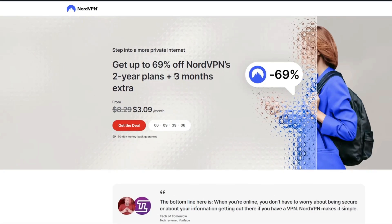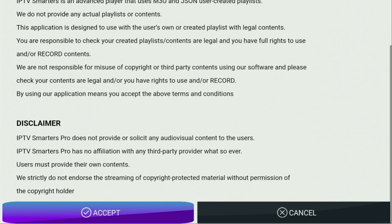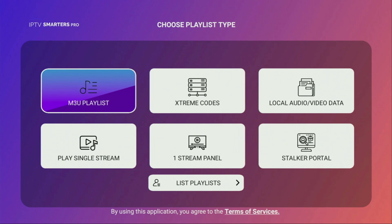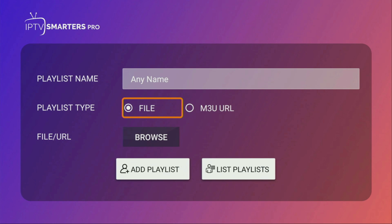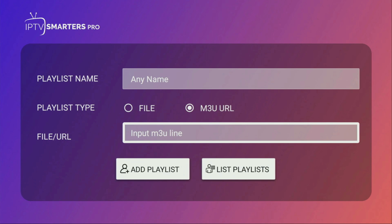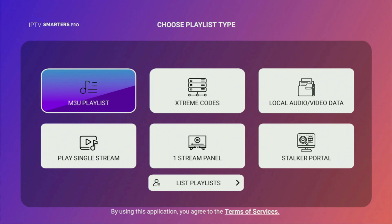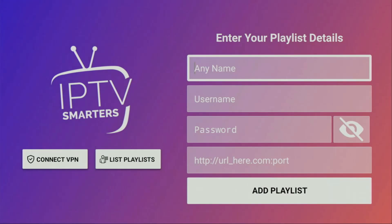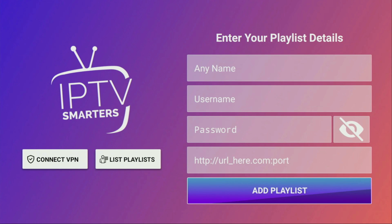Then finally, let's open IPTV Smarters. There you'll need to select your device type — since we are using a Fire Stick, it's going to be TV. Click on Save, then scroll down and accept the license agreement by clicking Accept. From here it's actually really simple. If you have an M3U link from your IPTV or live TV provider, click on M3U Playlist, add any name to your playlist, and then upload it as a file or click on M3U Link and enter the link. Click Add Playlist and it will appear in your list. It's also possible to use Xtream codes — click on that option, add any name, then add a username, password and link which were provided by your live TV provider. Click Add Playlist and it will pop up in the list of playlists on your application.